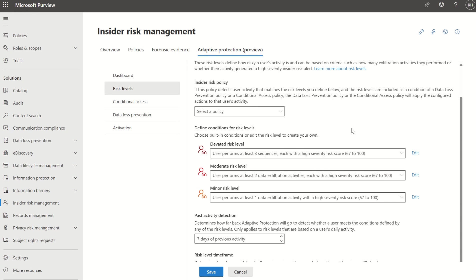From a high-level perspective: the elevated risk is the highest risk level and includes built-in definitions for users with high severity alerts. The medium risk level includes built-in definitions for users with medium severity alerts or at least two data exfiltration activities. The minor risk level is the lowest, including built-in definitions for users with low severity alerts or at least one data exfiltration with a high severity score.